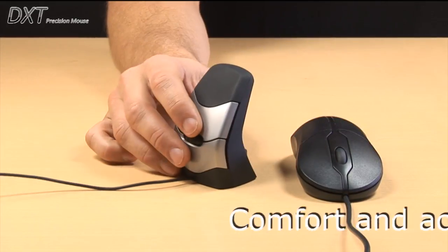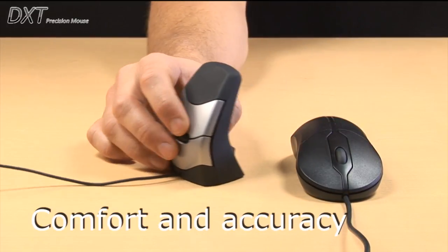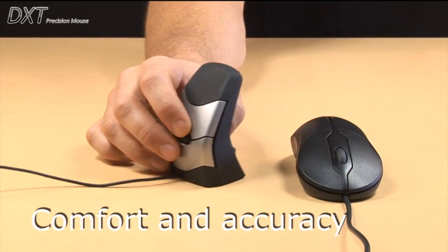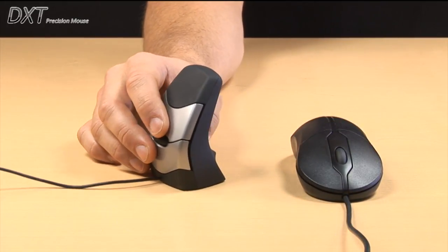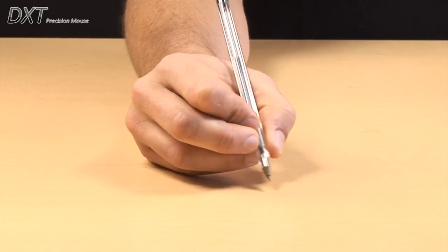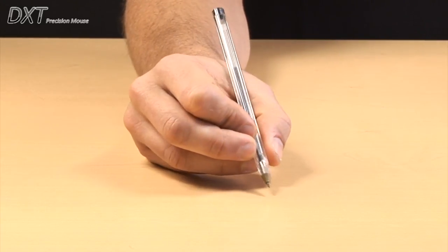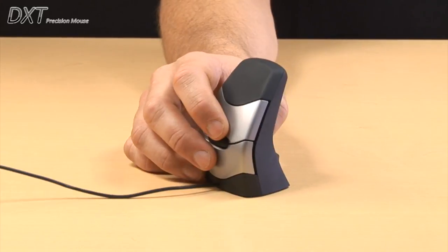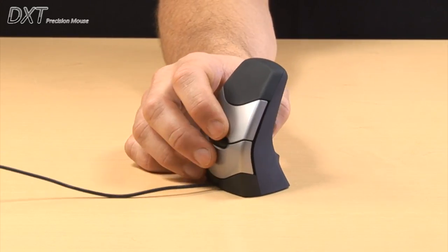Comfort and accuracy important? The design allows the mouse to be moved by the pads of the fingers, helping to improve the accuracy and comfort at the same time.